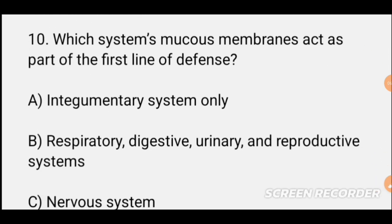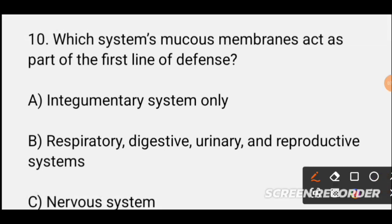MCQ number nine/ten: Which system's mucous membrane acts as part of the first line of defense? Options include: integumentary system only, respiratory system, digestive system, and reproductive system. The correct option is B — the respiratory and reproductive systems both have mucous membranes that serve as first line of defense.